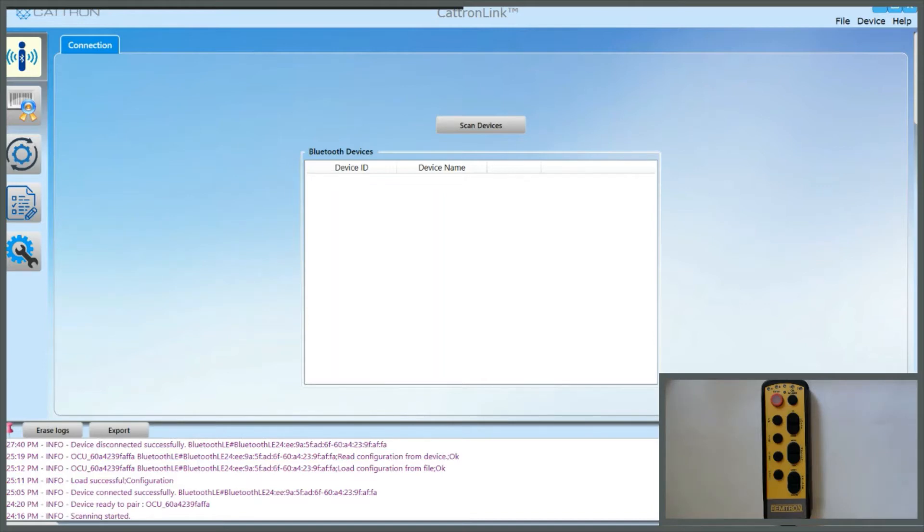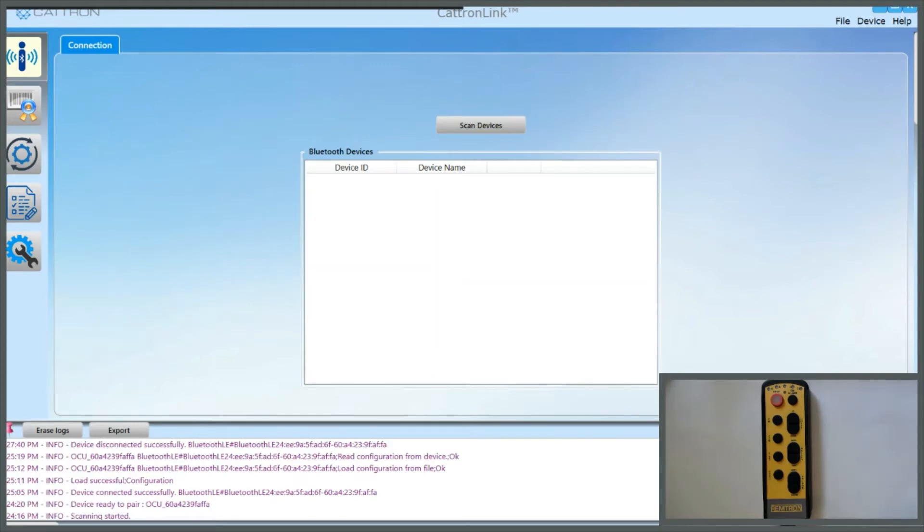The software required to do that is CatronLink, and CatronLink is freely available on Catron's website. You need to download CatronLink and install it on a Windows 10 or later machine that has Bluetooth capability.